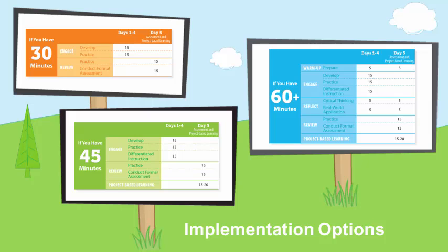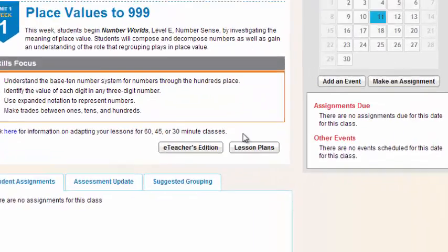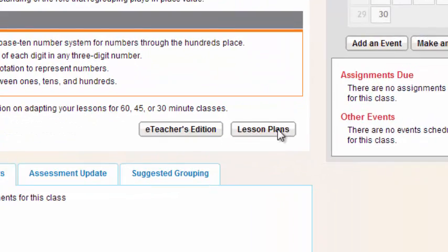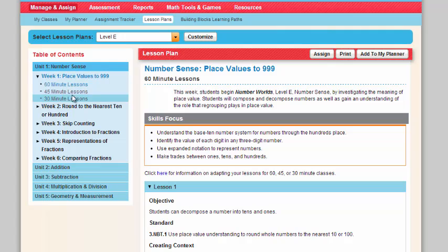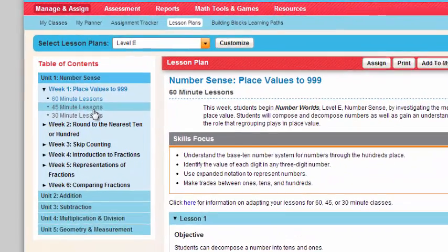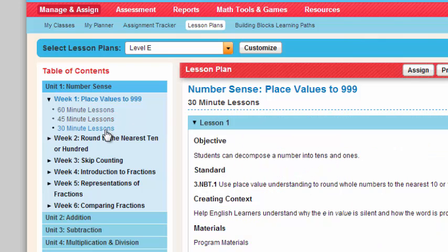Once you know what option or implementation you're going to use, once you land on your teacher homepage, you're going to click Lesson Plans. Once you click Lesson Plans, you're going to select the option that's available to you, whether it's 60, 45, or 30 minutes.